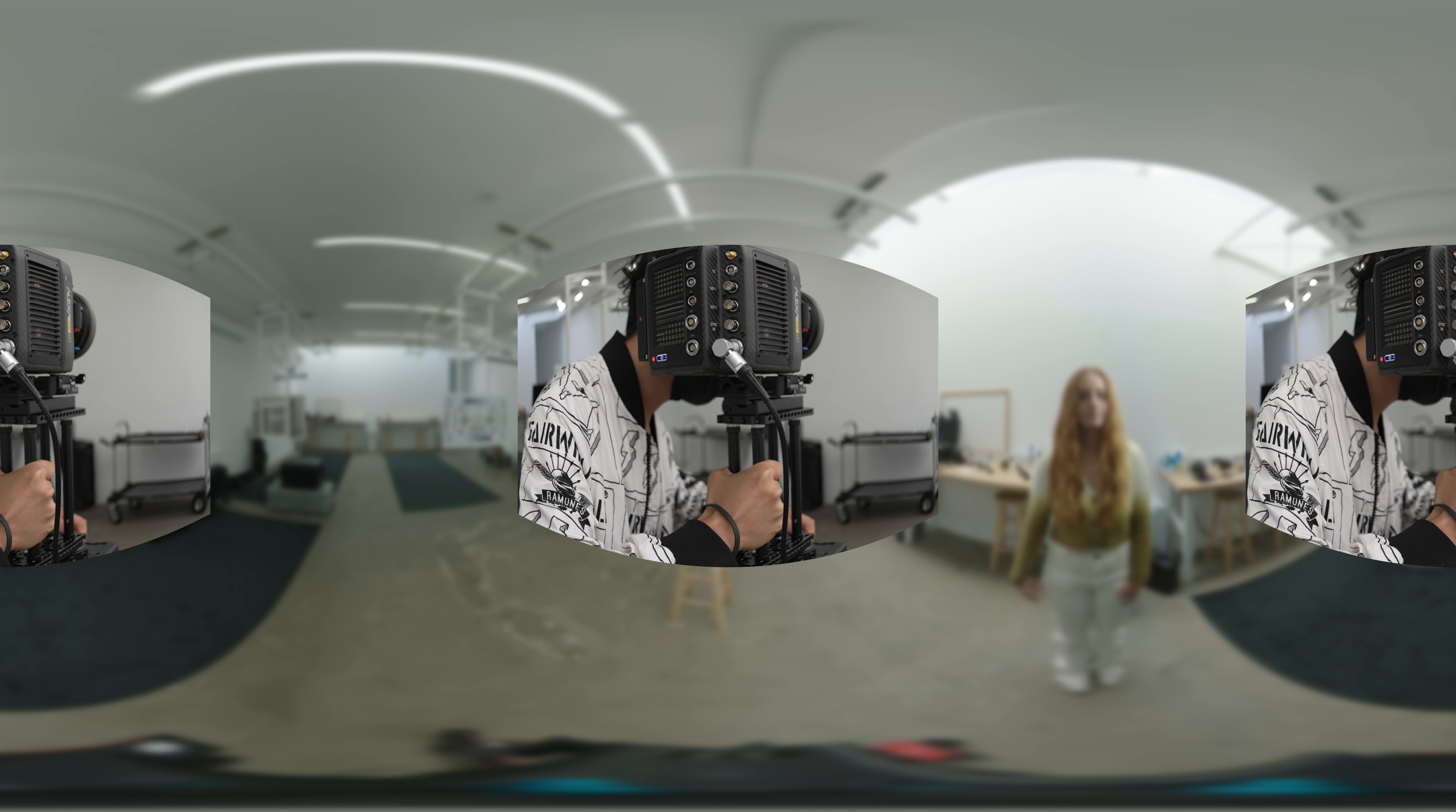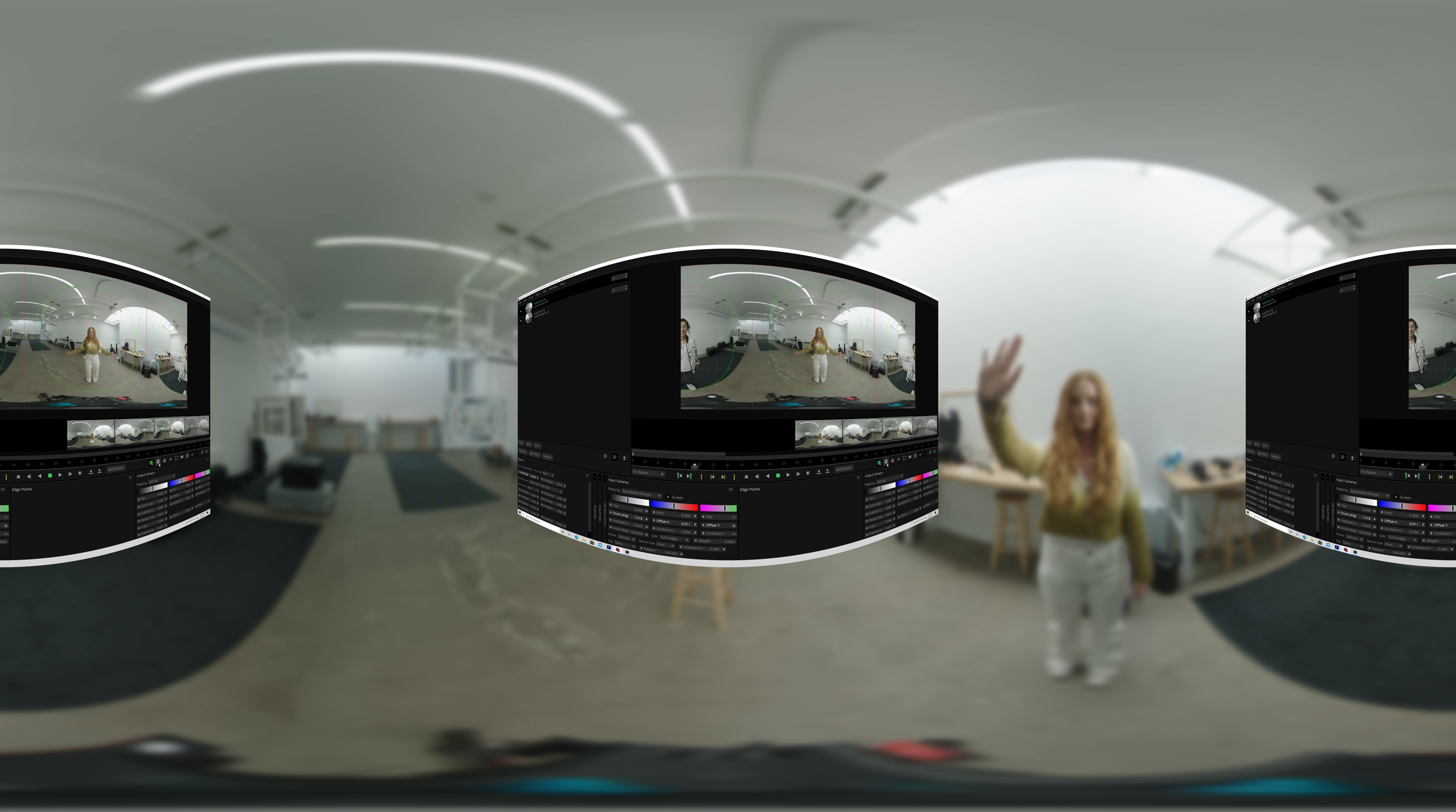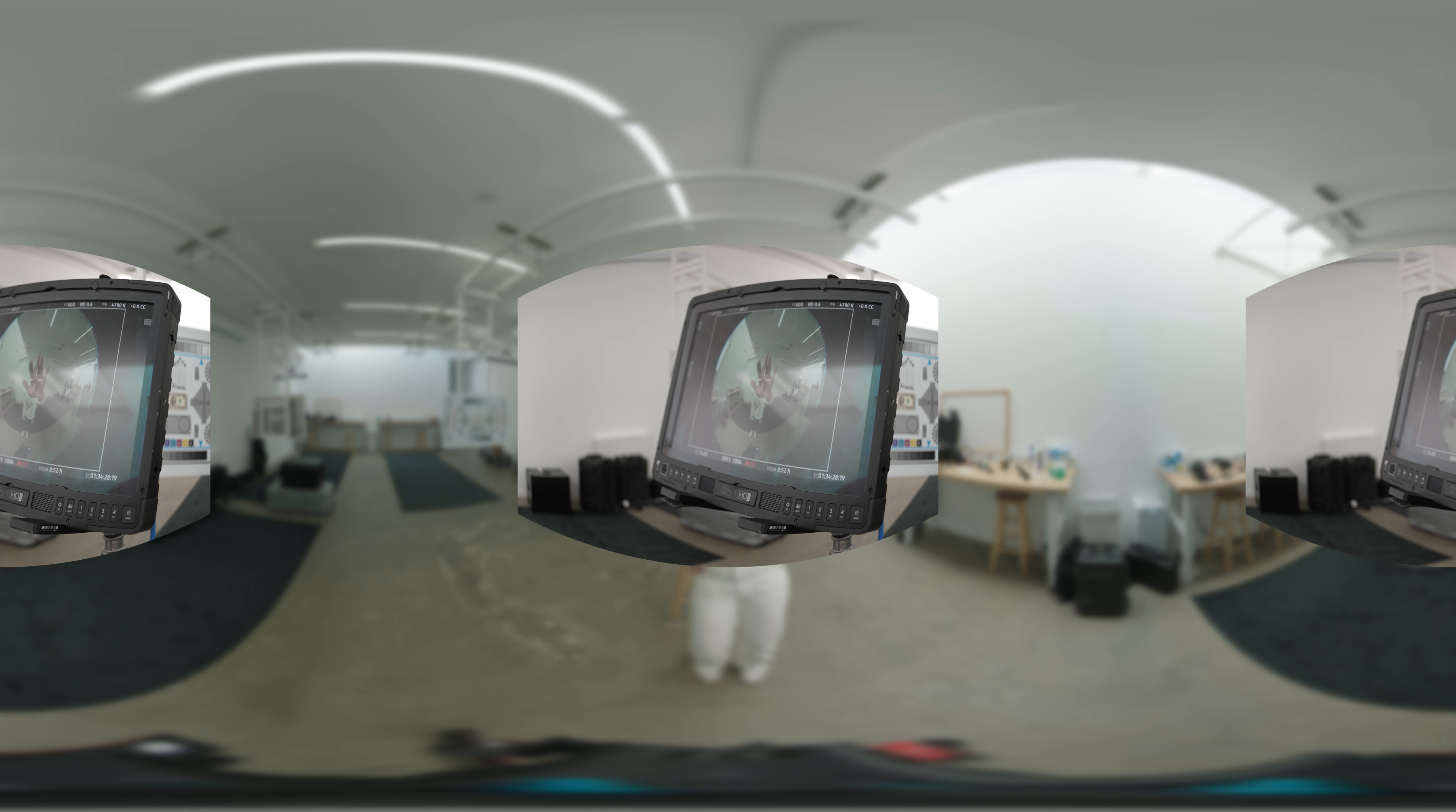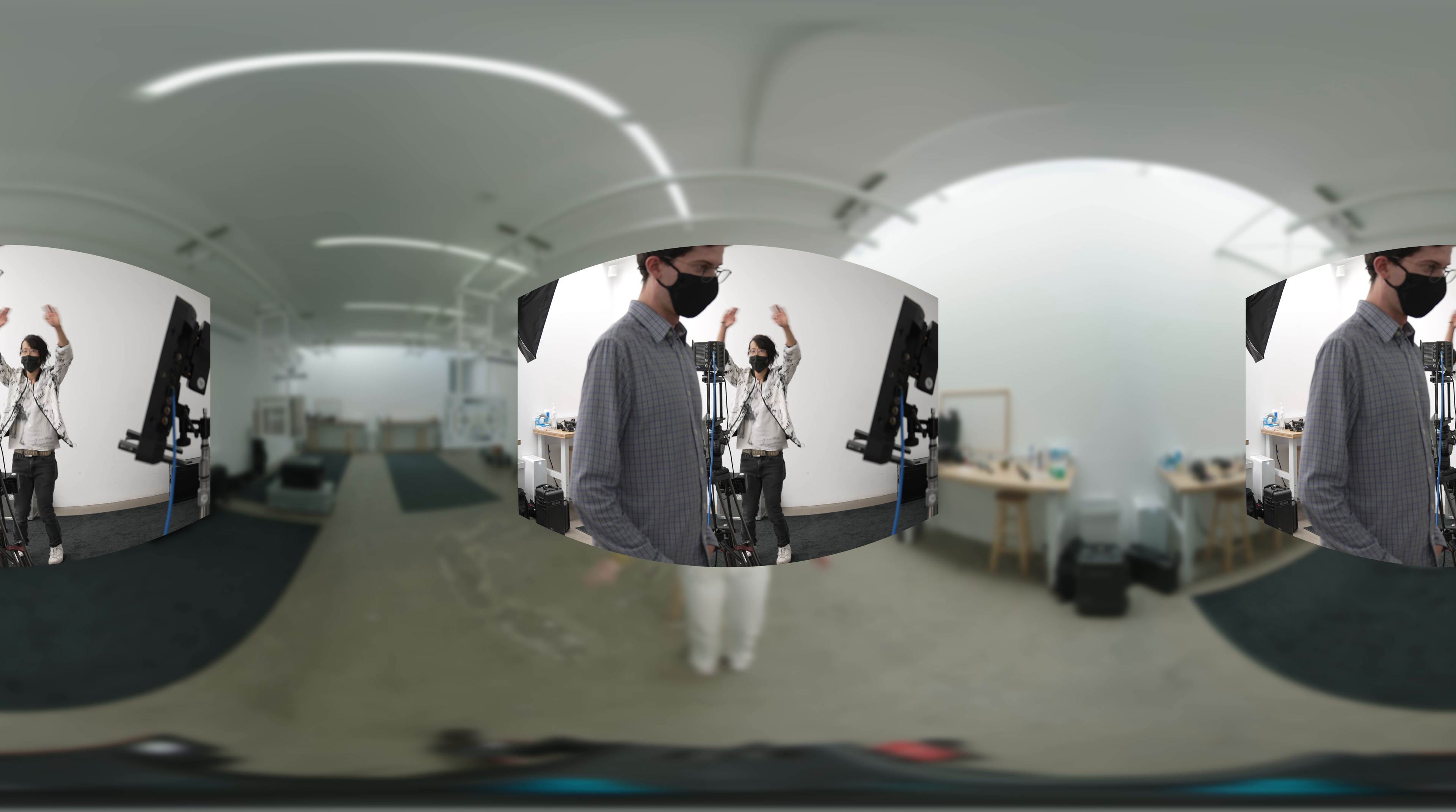In post-production, we use software like Mistika VR or Mistika Boutique to stitch the front and back into a full 360 or full 3D 360 immersive video. The benefit of shooting like this allows us to use professional lighting to light the actors and actresses. The director and crew can also be in the scene to direct the talent, so it is more director-friendly.